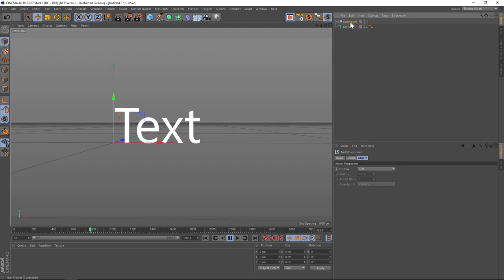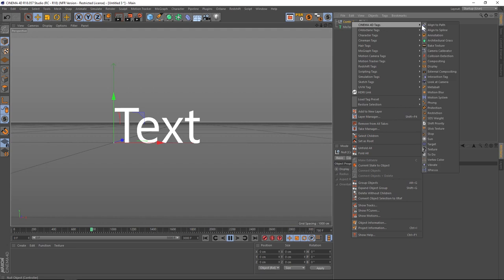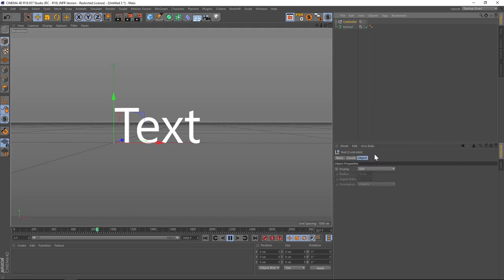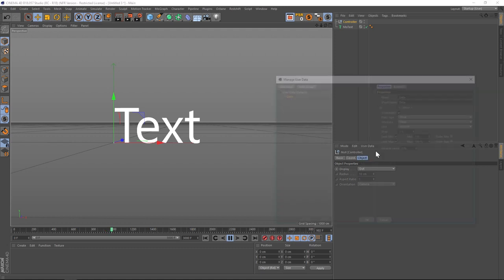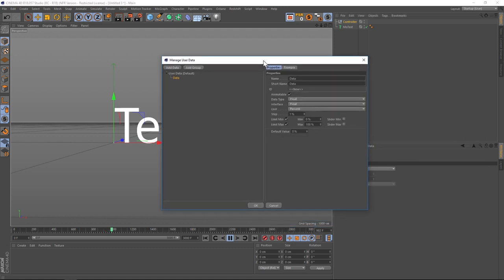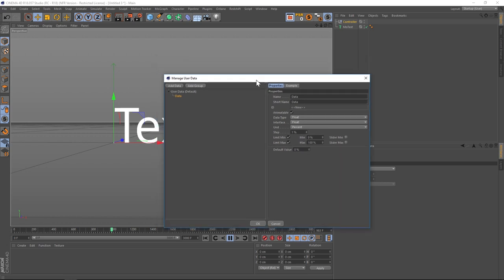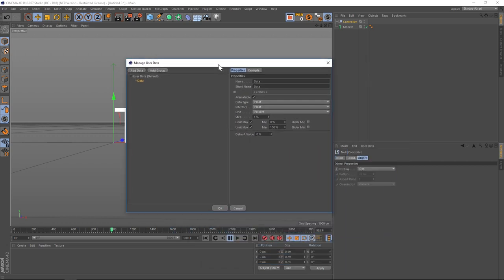And instead of right-clicking and going to expresso tag, what we're going to do is go down to the properties and we're going to click on this user data tab and let's add user data. So here are all of the options for user data. So what we're going to want to use is an integer slider.